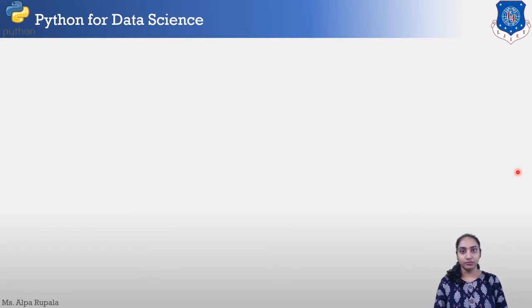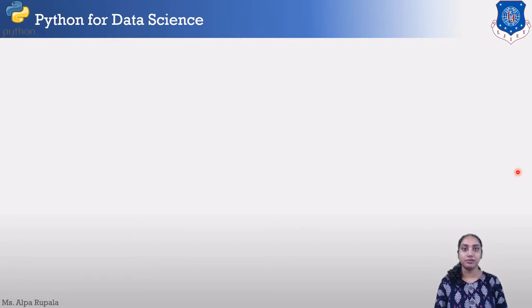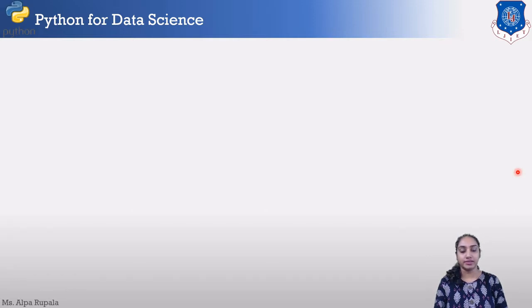Hello everyone! Welcome to the video lecture series of Python for Data Science. I am your instructor Ms. Alparapala. Today we are going to learn about what is data science.